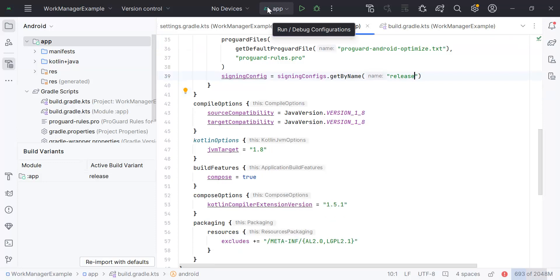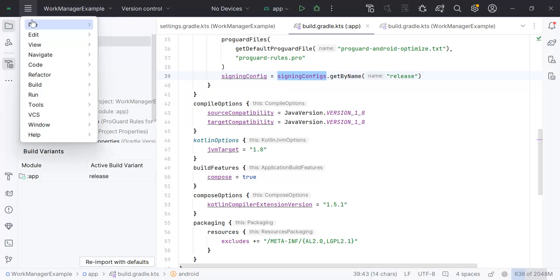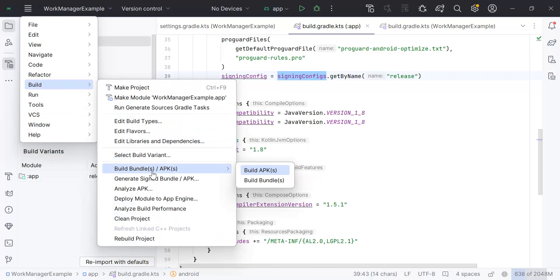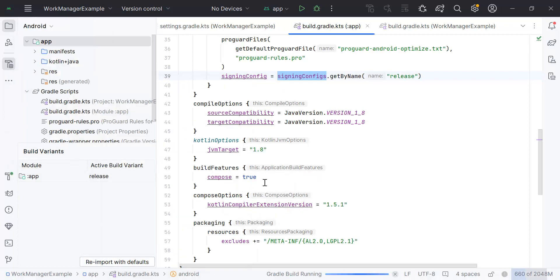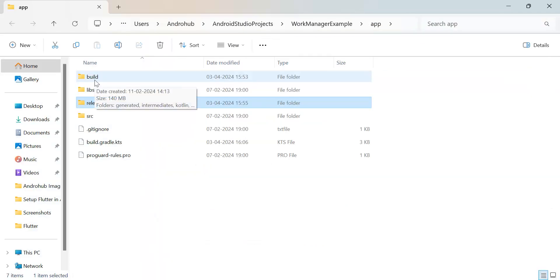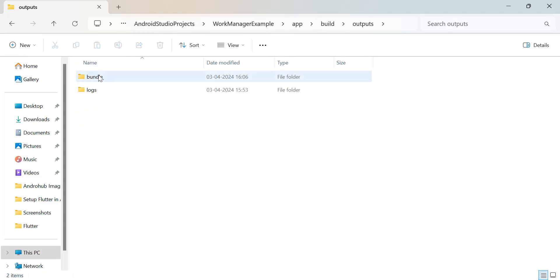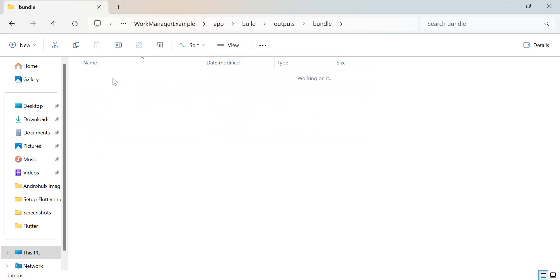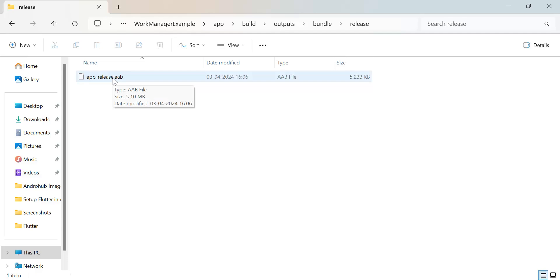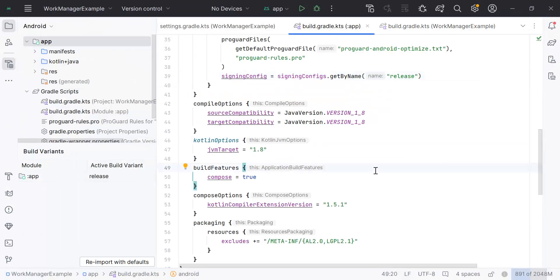Now whenever you have to create a release bundle, you just go to Menu > Build and select 'Build Bundles/APKs' > 'Build Bundle'. It will take some time to build and generate the release version. Once successful, click Locate. Note that the location of the release bundle has changed to: build > outputs > bundle > release, where you can find your release candidate to upload to the Play Store. This approach is very useful because the details are configured in your Gradle file.